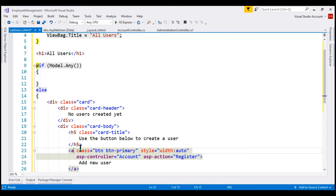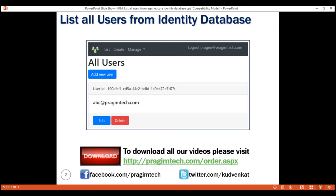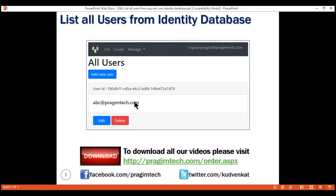The code to create a new user is present within the registration of our account controller. So when this button is clicked, we are redirecting the user. If there are users in the model passed to the view, then we display the list of all users. Each user's details are displayed using a Bootstrap card. In the card header, we display the user ID which is non-editable so we keep it disabled. In the card body, we display the username, but you can also display other user fields like email, city, etc. In the card footer, we have edit and delete buttons. At the top, we have an add new user button to create a new user.